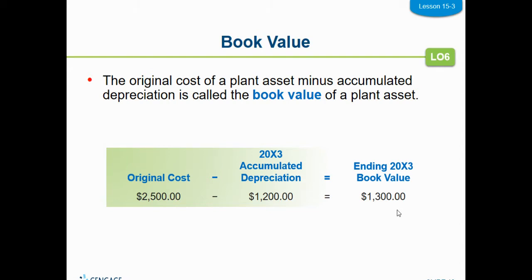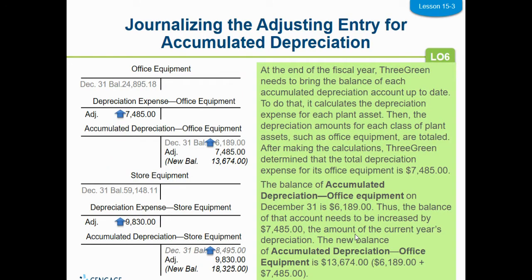If you were going to sell this asset at the end of the third year, you would want to get $1,300 out of it. If you've ever paid attention to vehicles, they have something called the blue book for cars, which tells you what the value of that car is — and that changes every year. That's kind of what they're doing here.